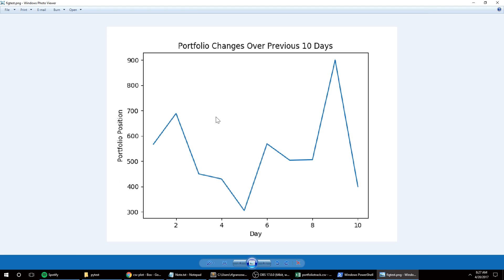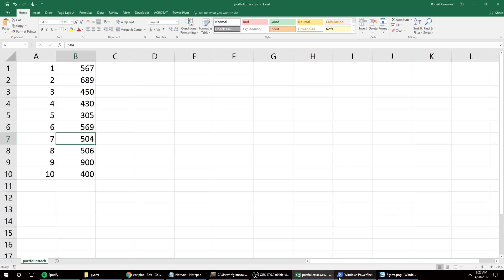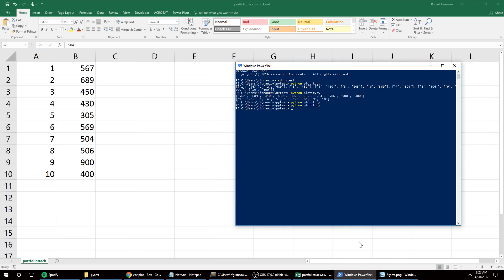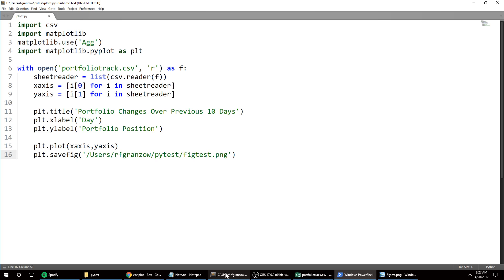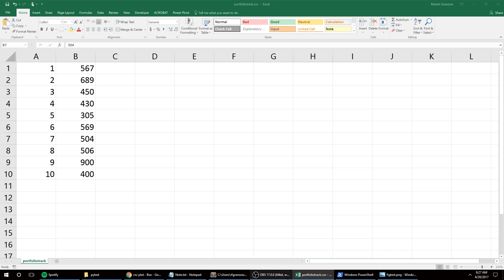So there's our data taken from our CSV, through our Python script, and then into a finished PNG file. Alright, thank you.